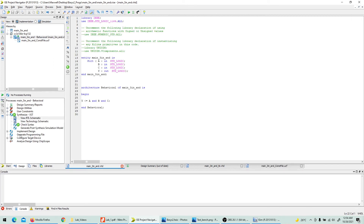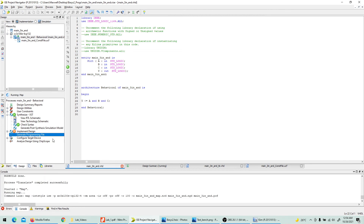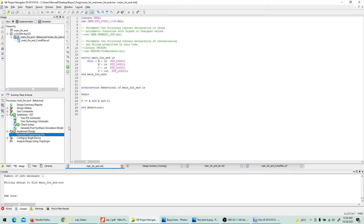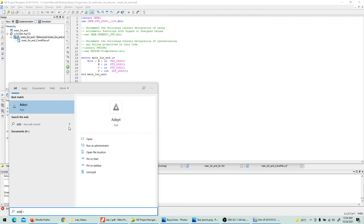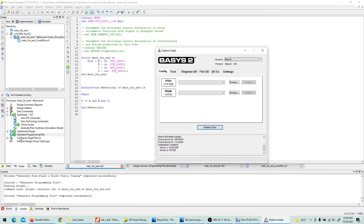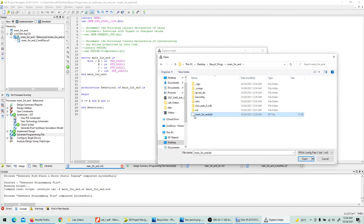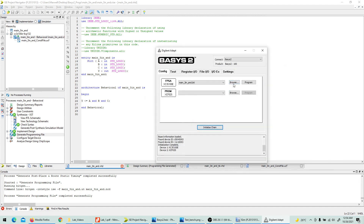Go to the main file, double-click 'Generate Programming File' and let it run. Meanwhile, open ADEPT — the FPGA board is already connected and it shows Basys2 is connected. Once the programming file generation completes successfully, browse to the project folder 'main3_input_and', select the generated bit file, click Program, and confirm Yes.